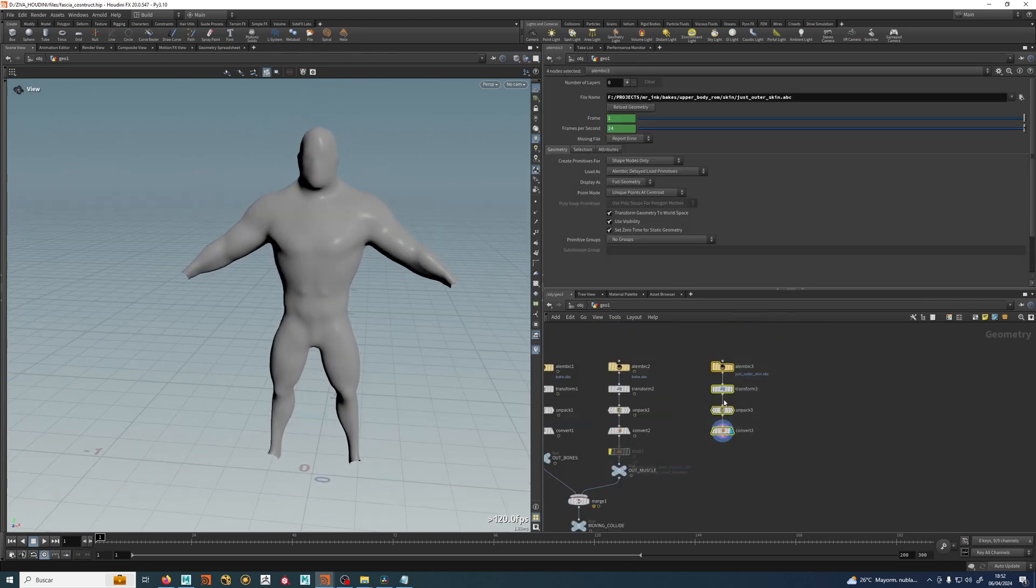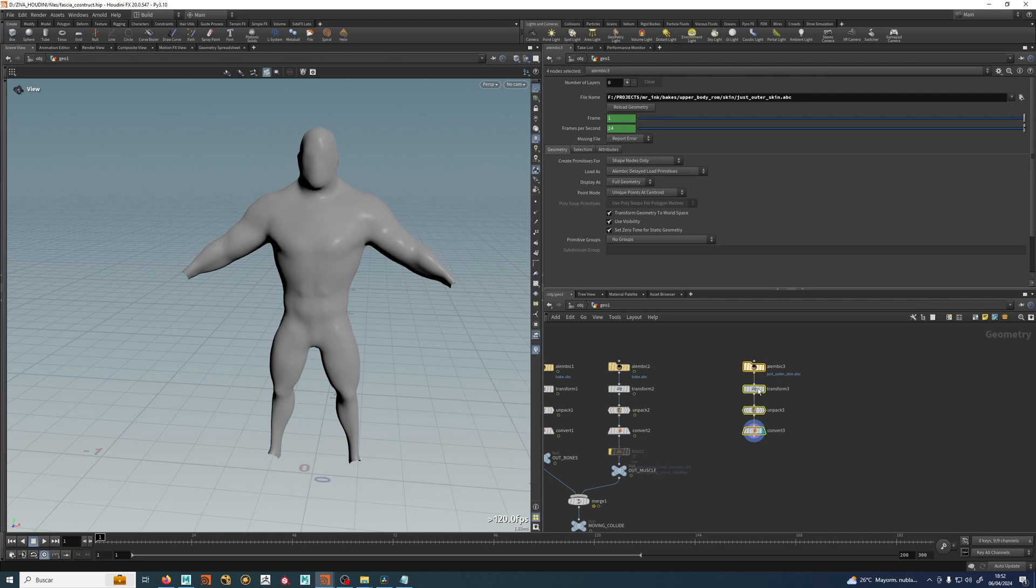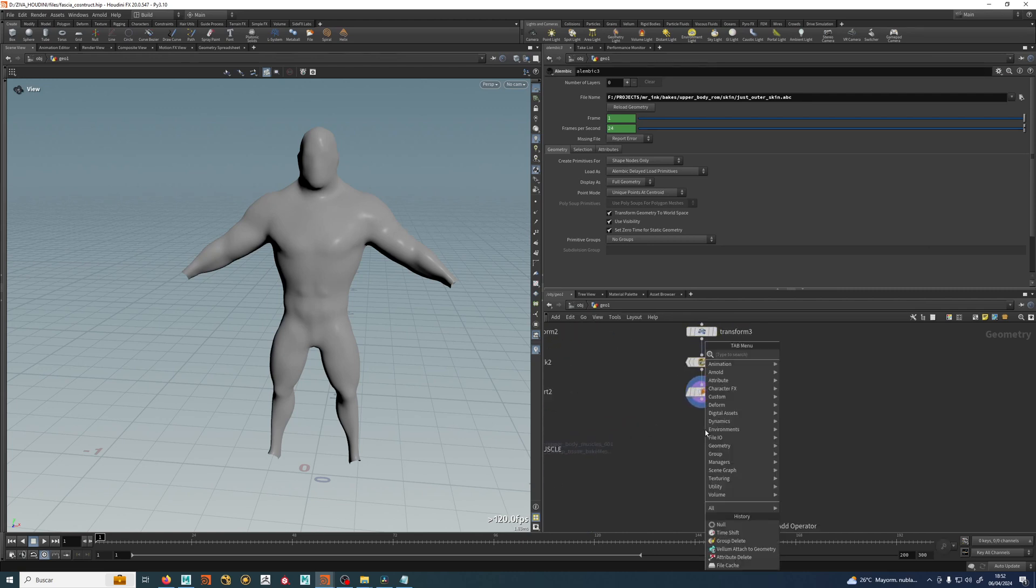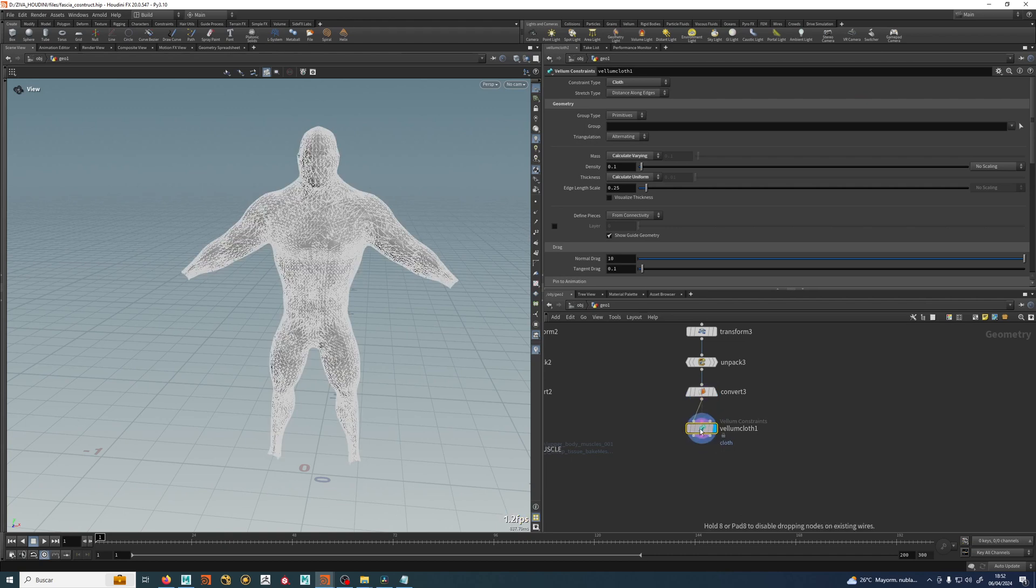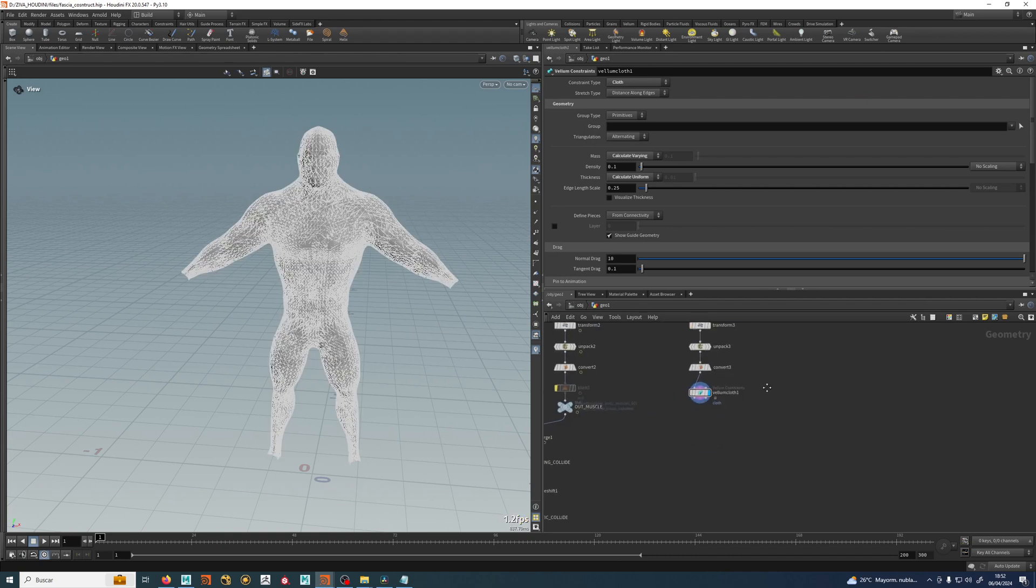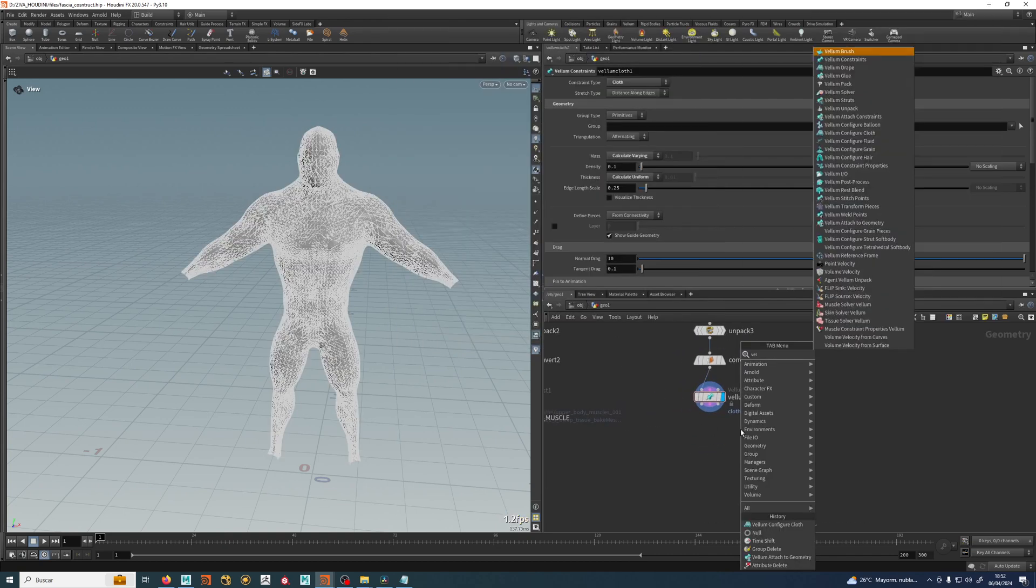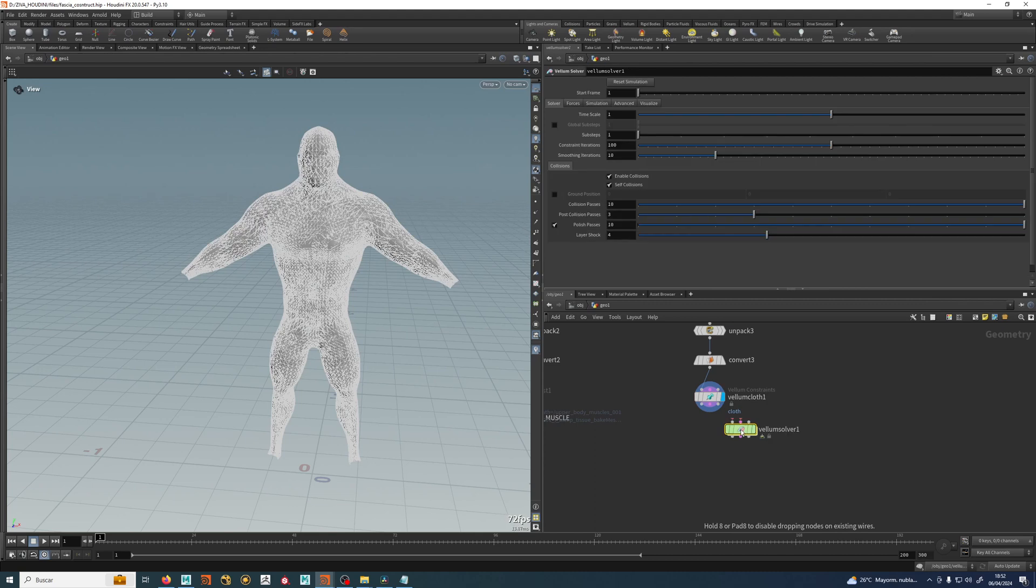It's really, really simple. We will do a vellum cloth, we will do a vellum pressure. Well, let's do just the solver right now and you will see how it works.